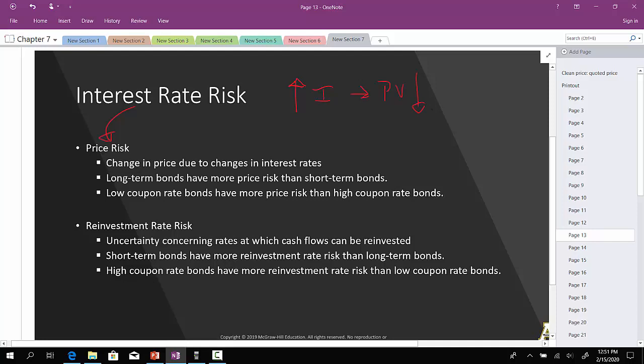Which type of bonds are exposed to greater interest rate or price risk? Long-term bonds are exposed to more price risk than short-term bonds. If you buy a long-term bond, there's a greater chance that the interest rate could change over that period of time as opposed to a short-term bond. Think about a one-year bond versus a 10-year bond — there's a greater probability that the interest rate can fluctuate over a 10-year period as opposed to a short-term one-year period.